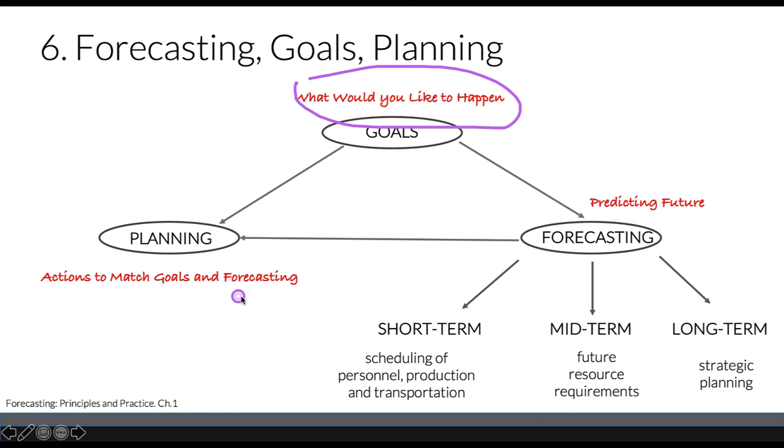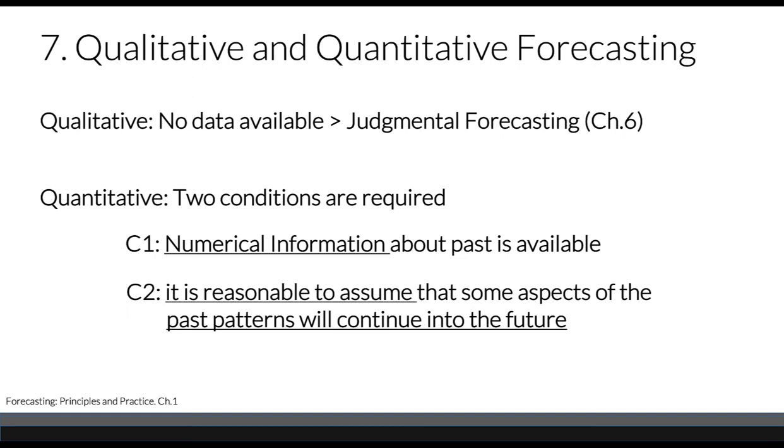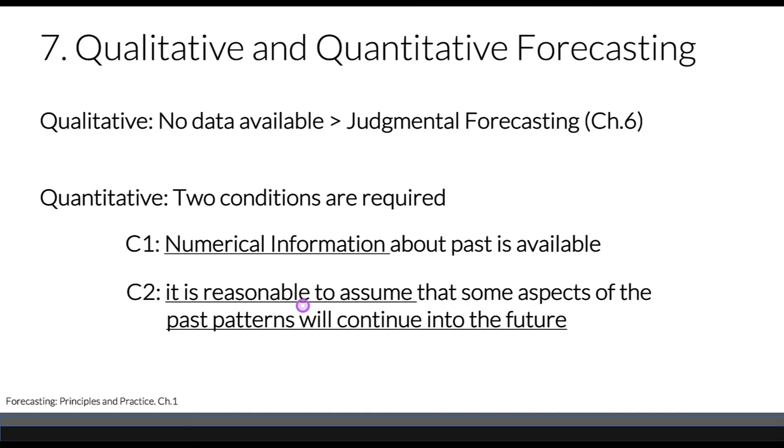In addition to quantitative forecasting, we have qualitative forecasting. This is forecasting when no data is available—it's judgmental forecasting with an expert panel. For quantitative forecasting, two conditions are required: numerical information about the past must be available, and it's reasonable to assume that some aspect of the past pattern will continue into the future.